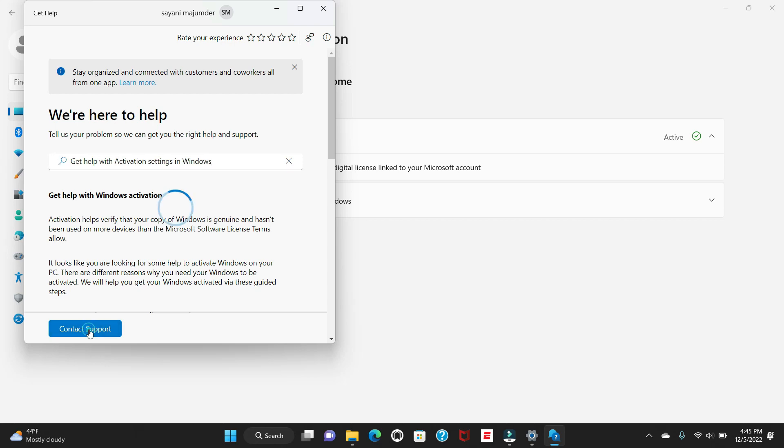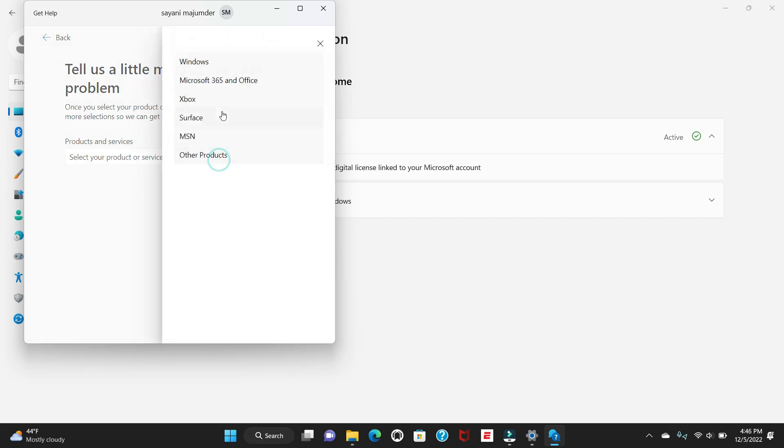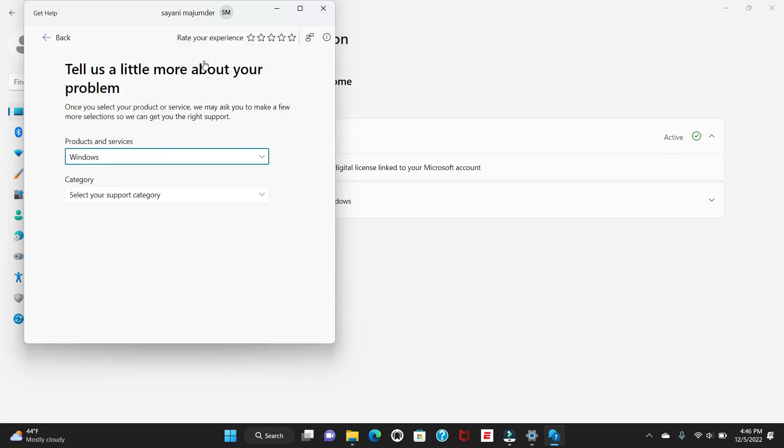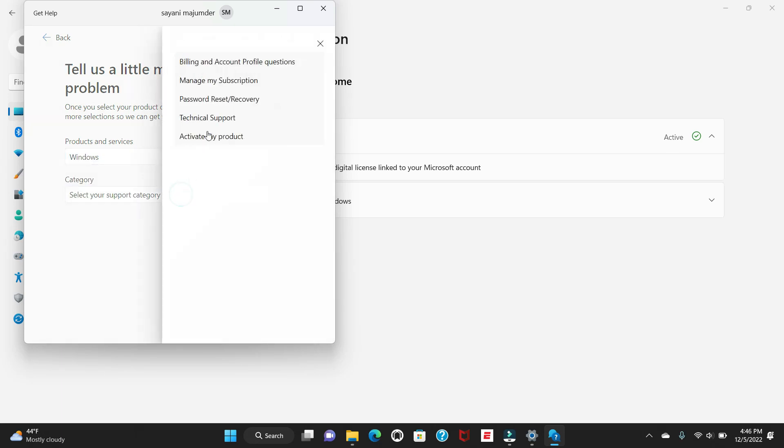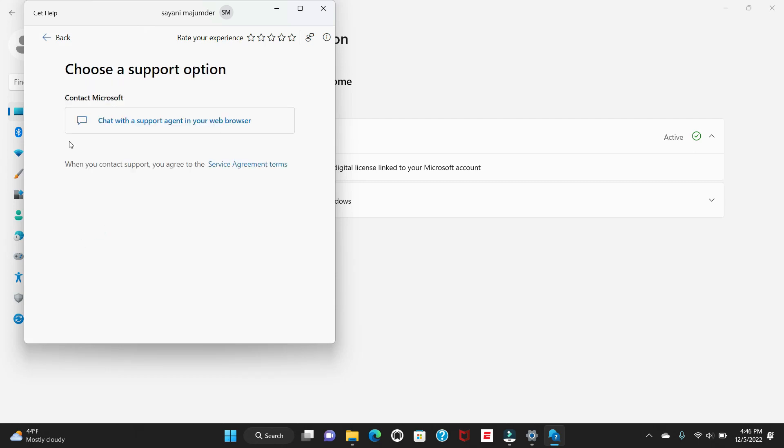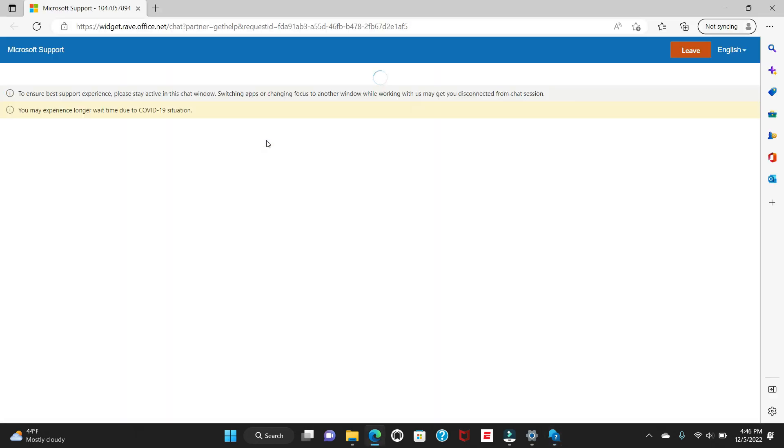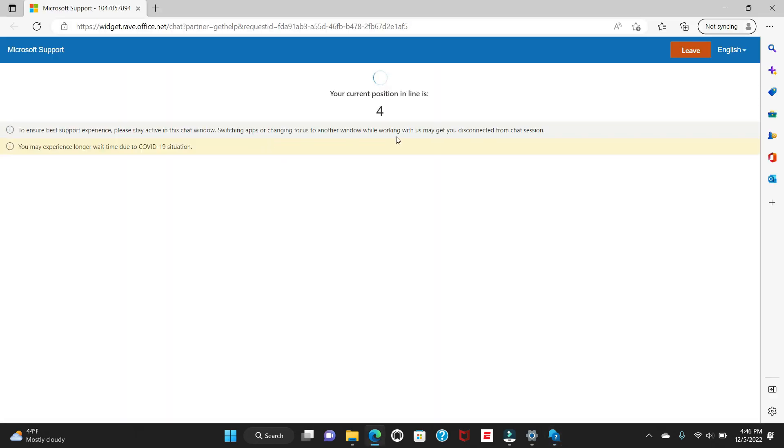Once you say Contact Support, it will ask what kind of issue you are facing - you can say Windows, and what category it is - you can say Activation, Billing, Manage, Use, Technical Support, and confirm. Once you confirm, it will ask 'Chat with support agent in your web browser', you can say yes. Once you say yes, it will open a different window and you will get the queue number. Right now my queue is four.